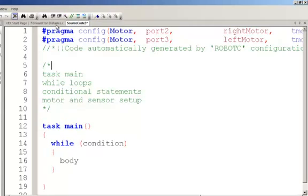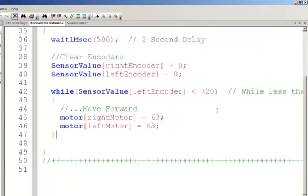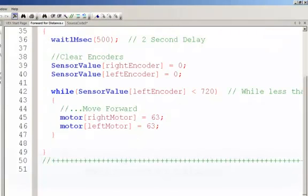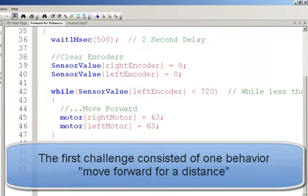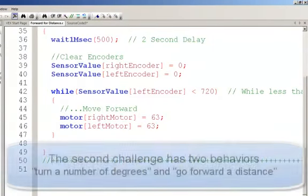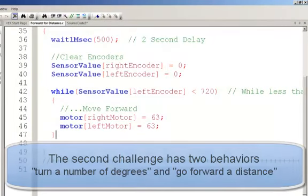So let's go back and actually modify a program that we already have. In our first challenge, we needed to go forward until we hit the target. The next challenge requires us to string two behaviors together. We're going to have to turn right, and then we're going to have to go forward.